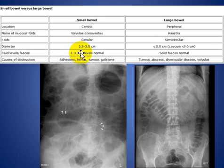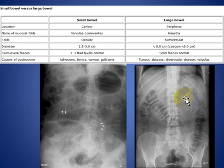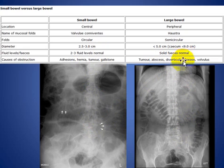Fluid levels: two to three fluid levels are normal in the small bowel. In the large bowel, there is no fluid level, but there is solid feces sometimes mixed with gas. This is normal.